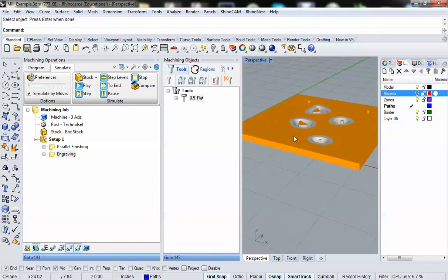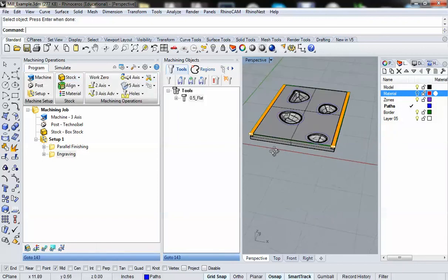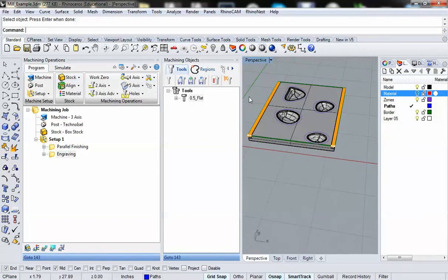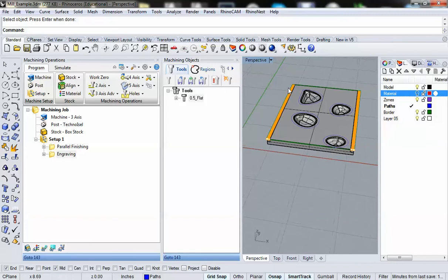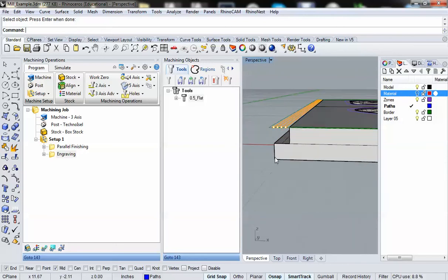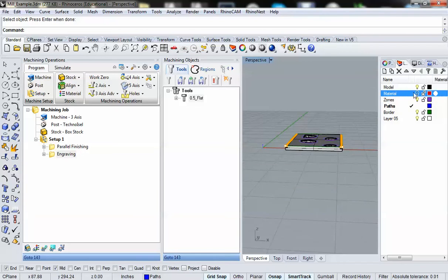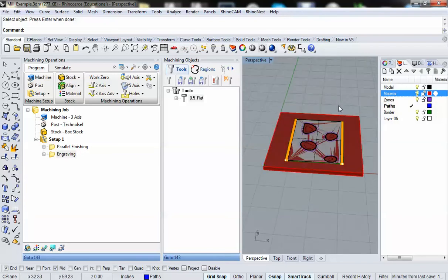So let's repeat this process this time for our border, so we can actually create a border around our material. Now when we create our border, we're not going to have it cut all the way down through the material. We're going to have it cut three quarters of the way through the material. So that when we pull our piece off of the mill, our piece is still this big, but it has a nicely etched border around it.